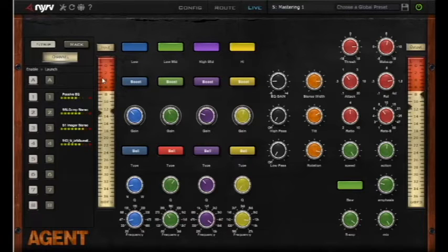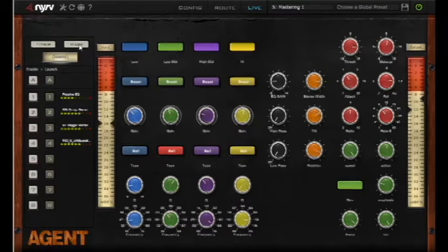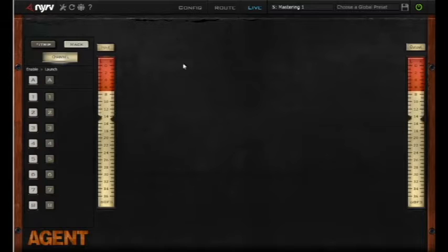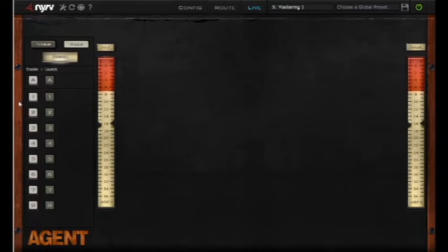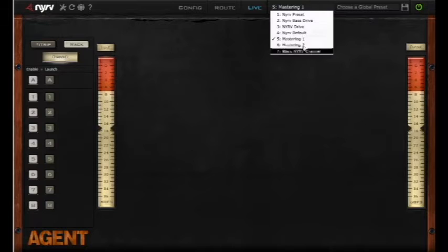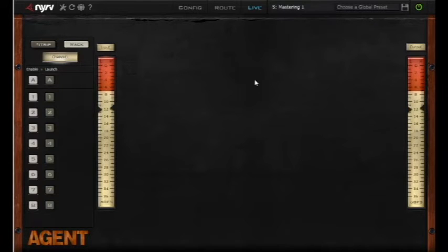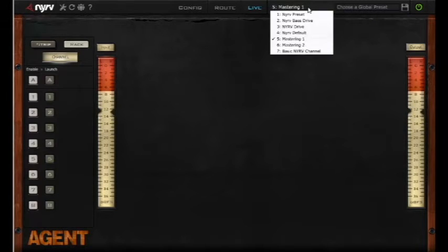Then we'll go ahead, we'll jump over to the rack and what you'll immediately hear is you're not hearing any of those effects anymore because we don't currently have any plugins in the effects rack.